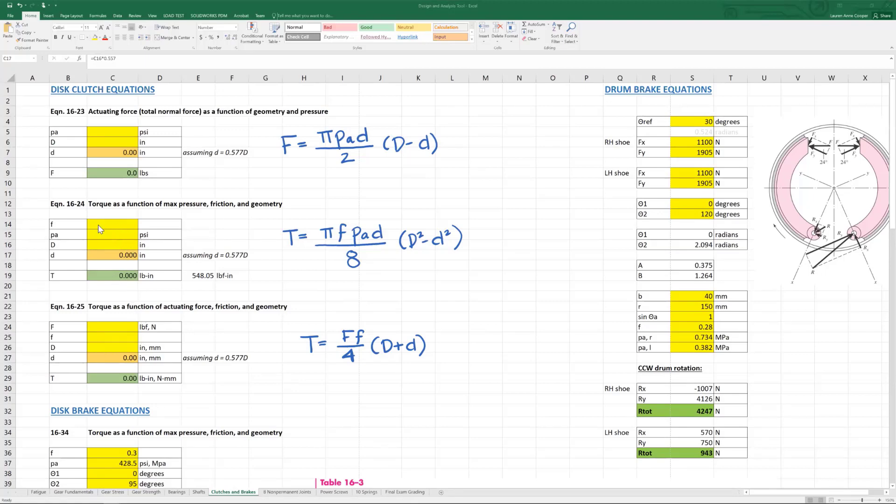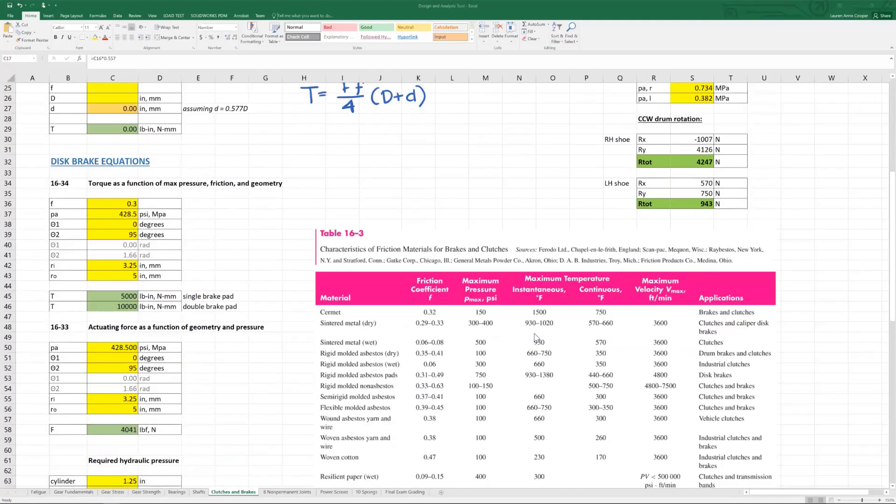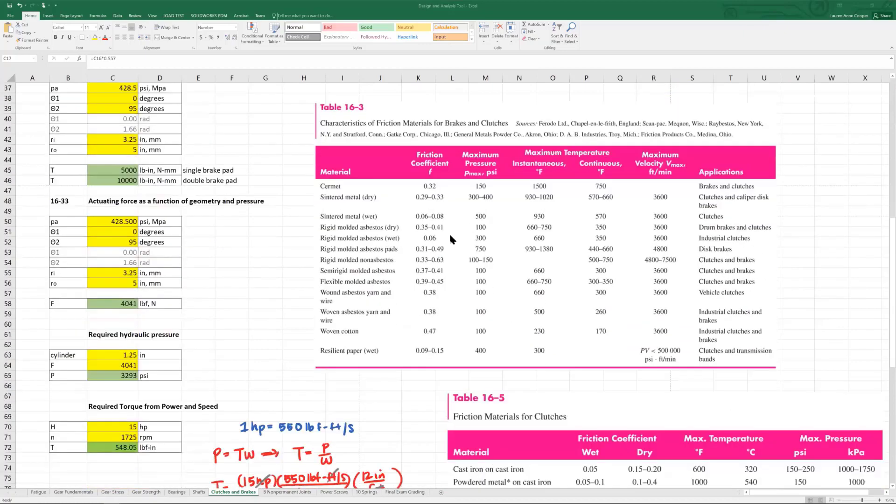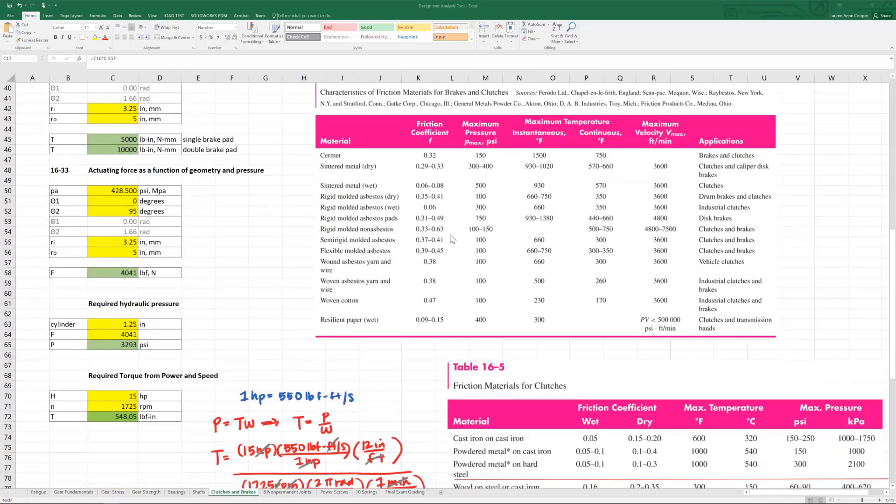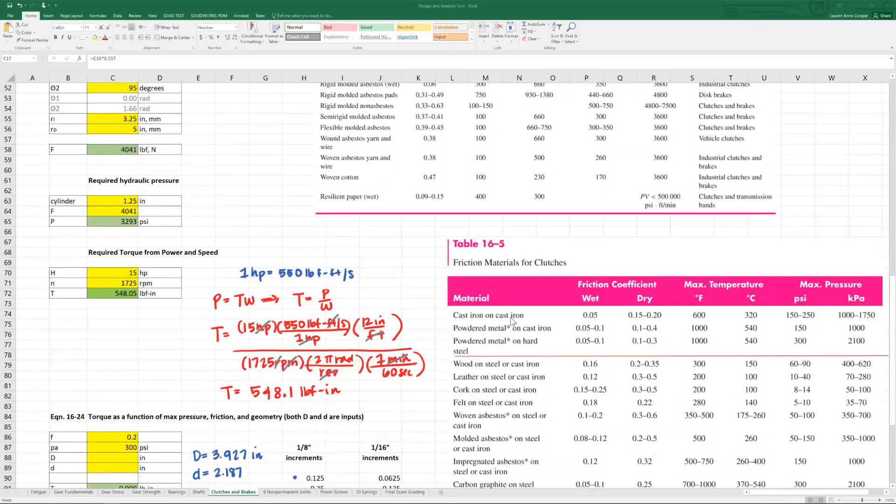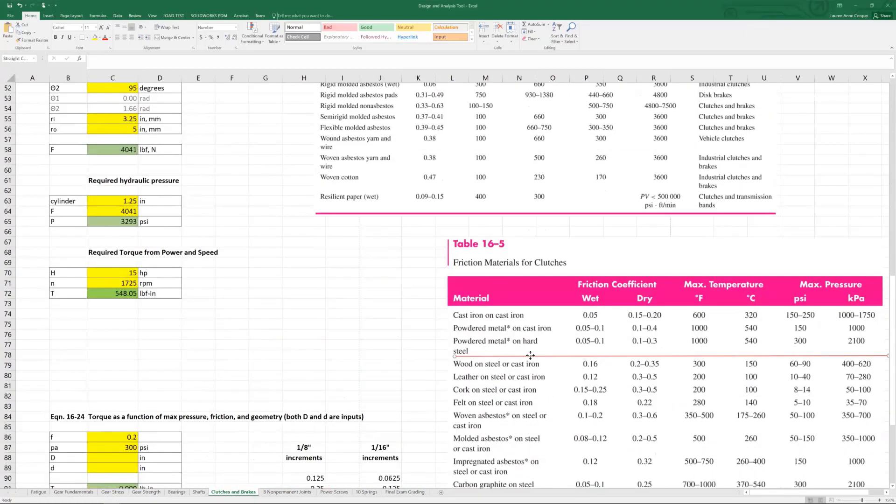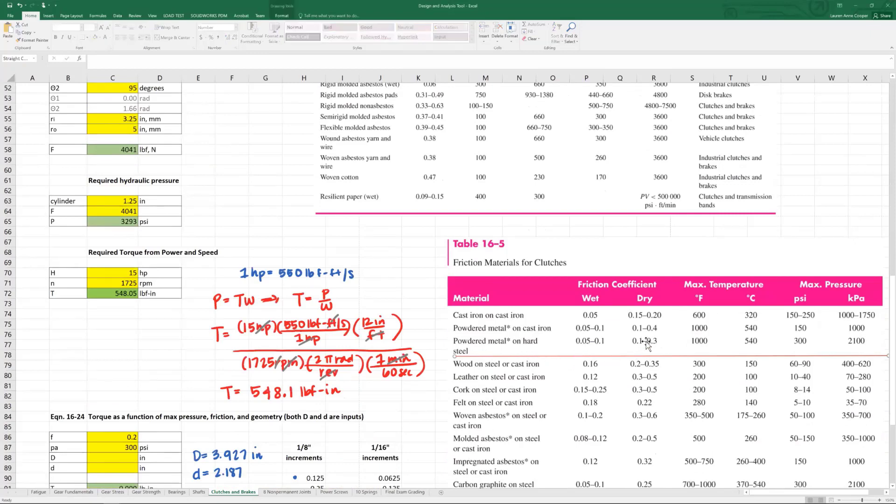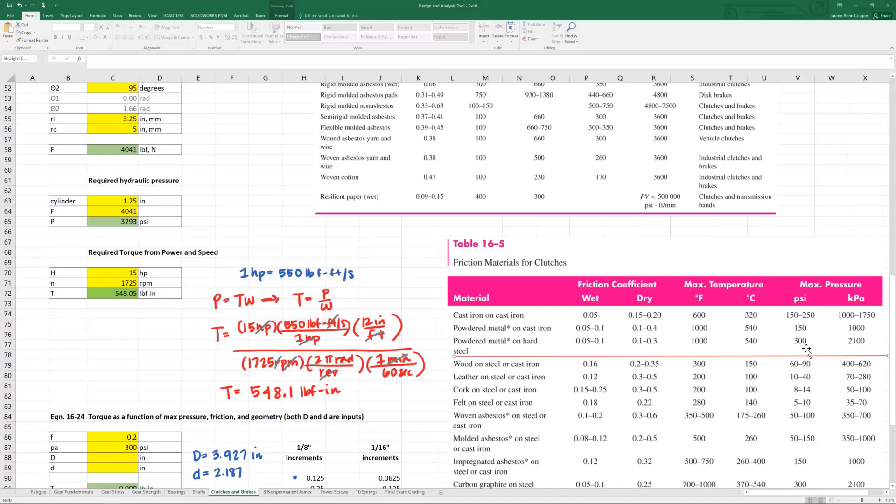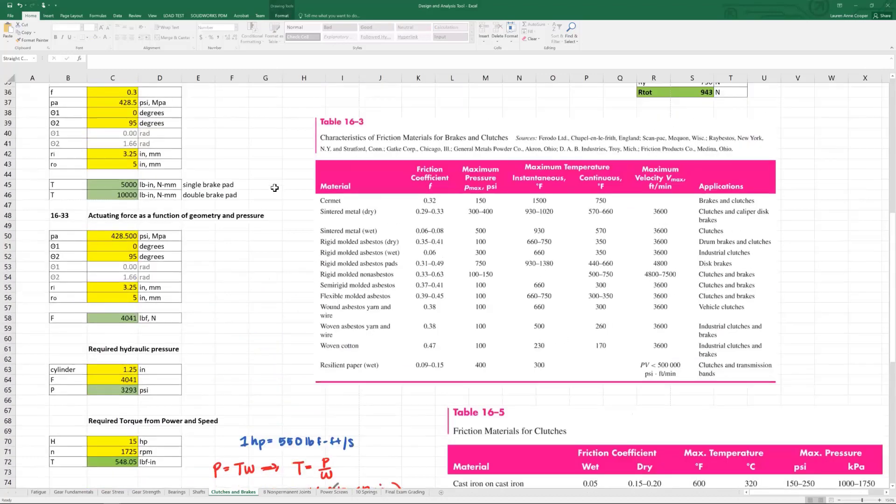But we can look up the properties of our friction material, powdered metal on hard steel, and get values for F and for PA. So let's do that now. Drop in these tables to your tool, 16.3 and 16.5. Powdered metal on hard steel, we want to take the mid-range friction coefficient value, 0.2. And here the maximum pressure is given as 300 psi. This is the maximum compression that we want the friction material to experience.